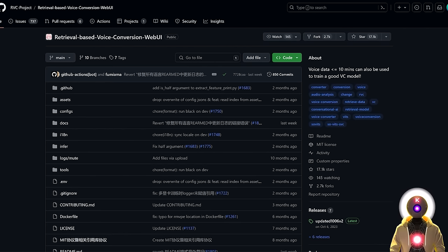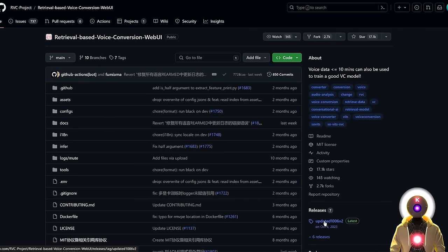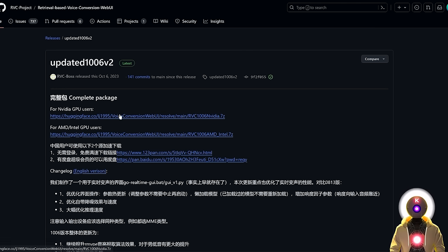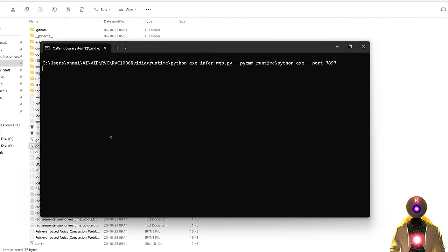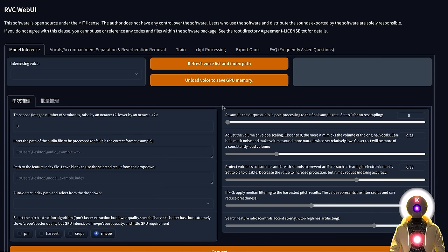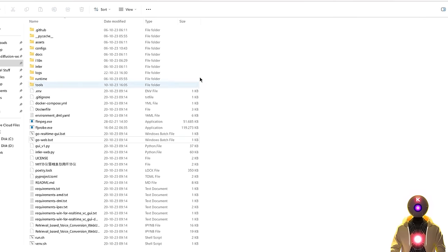If you want to use the older RVC package, it's actually very easy. Click the link in the description, arrive on the page, then under releases click the link and choose the package for your GPU. Extract the archive, go inside that folder, then launch the go-web.bat file, which will launch the package version of RVC. As I said, this version works, but it's from a few months ago so you won't have all the bells and whistles of the newest version and won't be able to update it. So instead, you should do the proper normal installation.